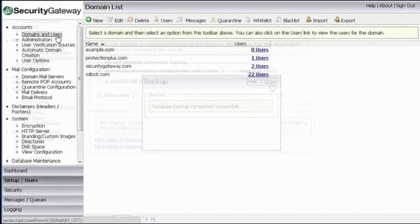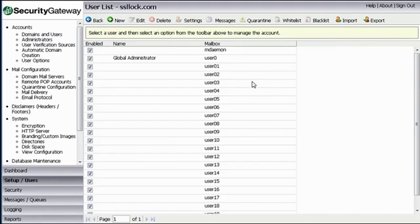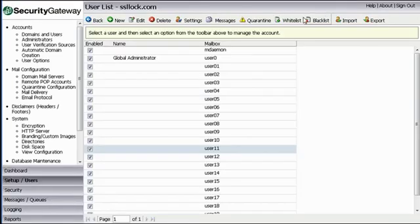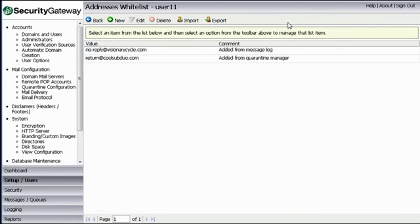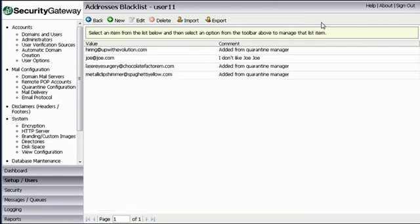Security Gateway provides superior feature control to global and domain administrators as well as to users themselves. Options allow per-user whitelists and blacklists and access to personalized message logs and quarantine settings, making email administration easy and adaptable.